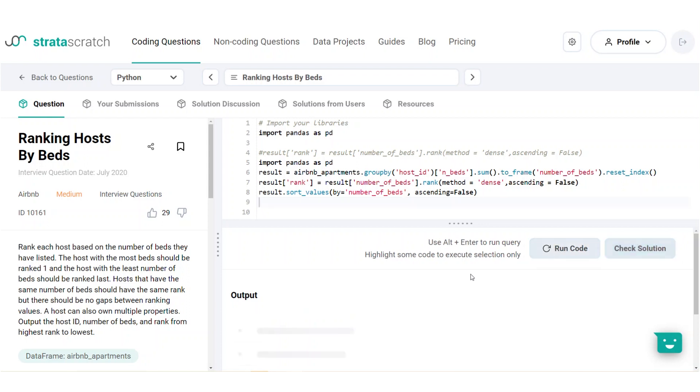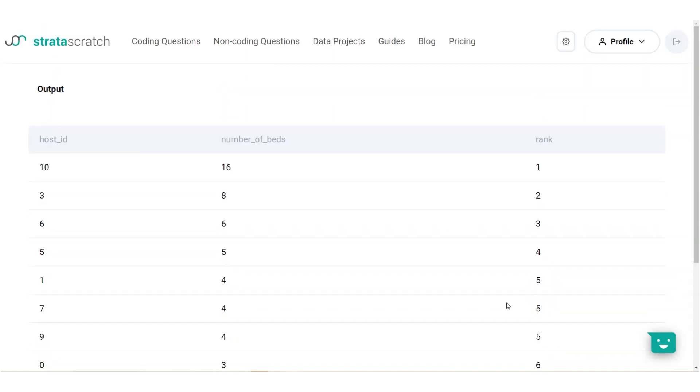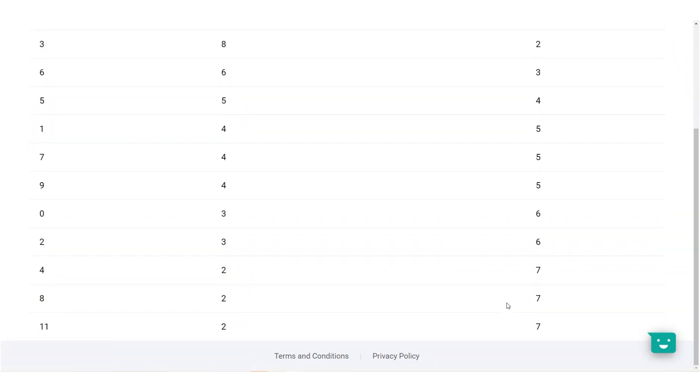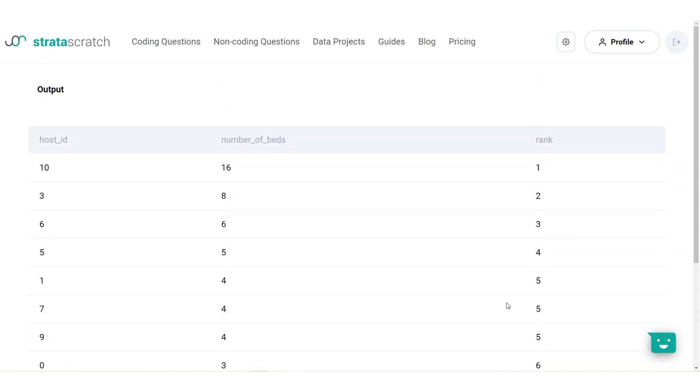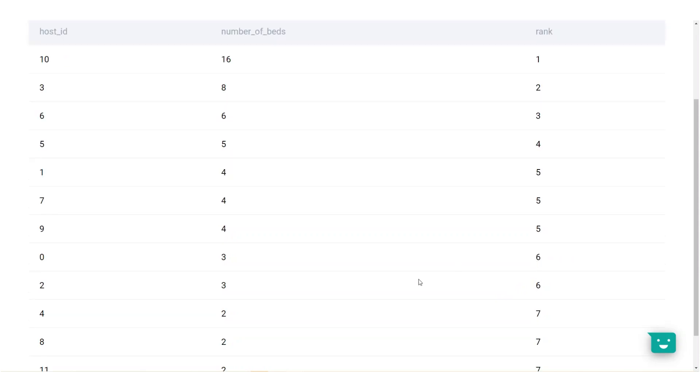Let's run the code and evaluate the output. For example, we have the following unique values for the number of beds, 16, 8, 6, 5, and 4, 3, 2. These are assigned ranks 1, 2, 3, 4, 5, 6, and 7 respectively. While we have 3 hosts with 4 beds, they will all get a rank of 5 and the next rank is 6.